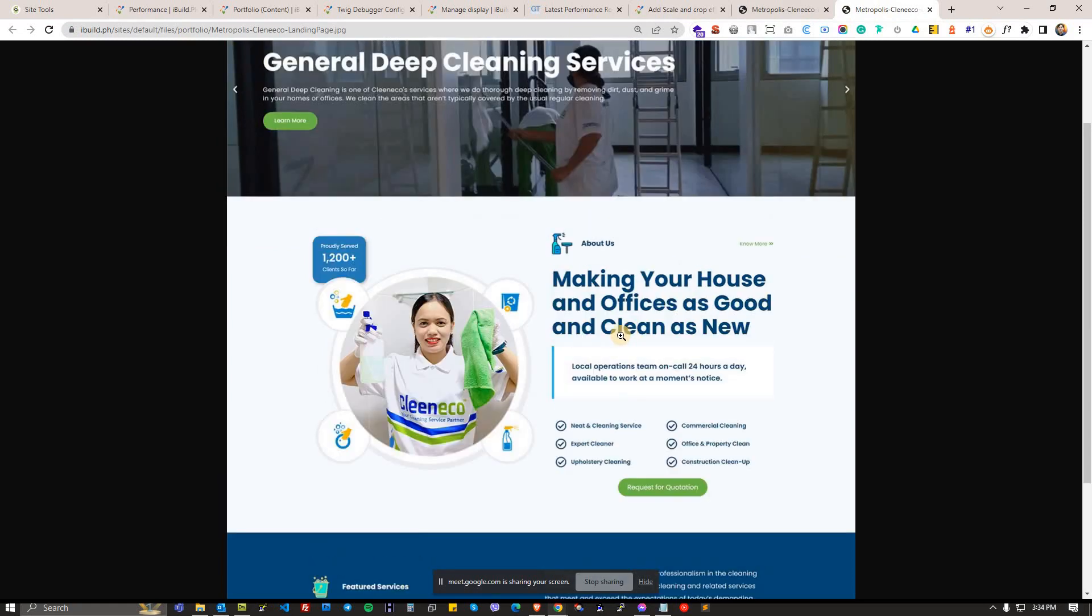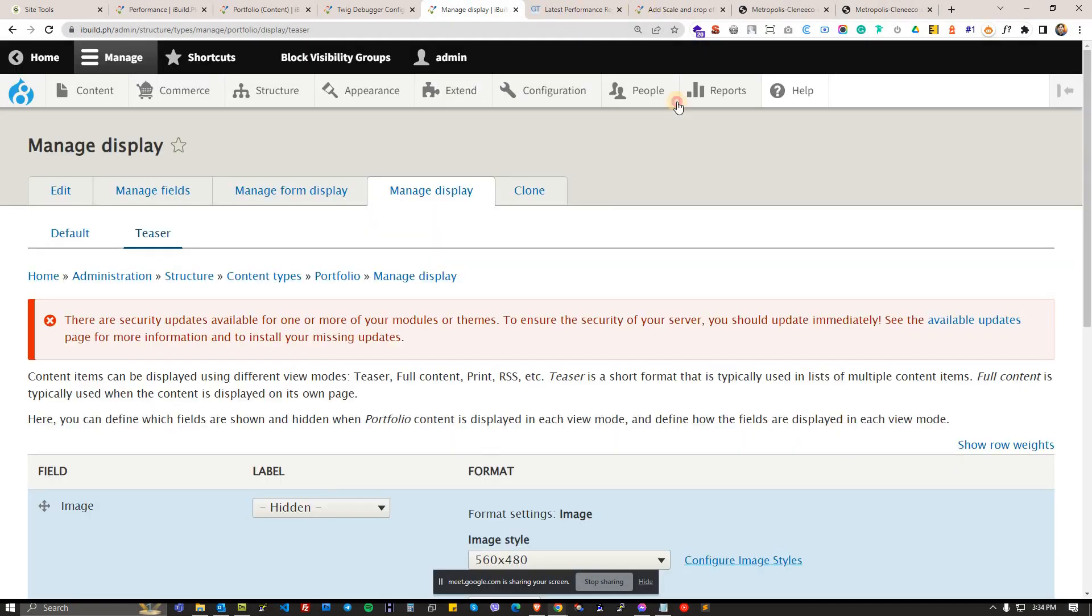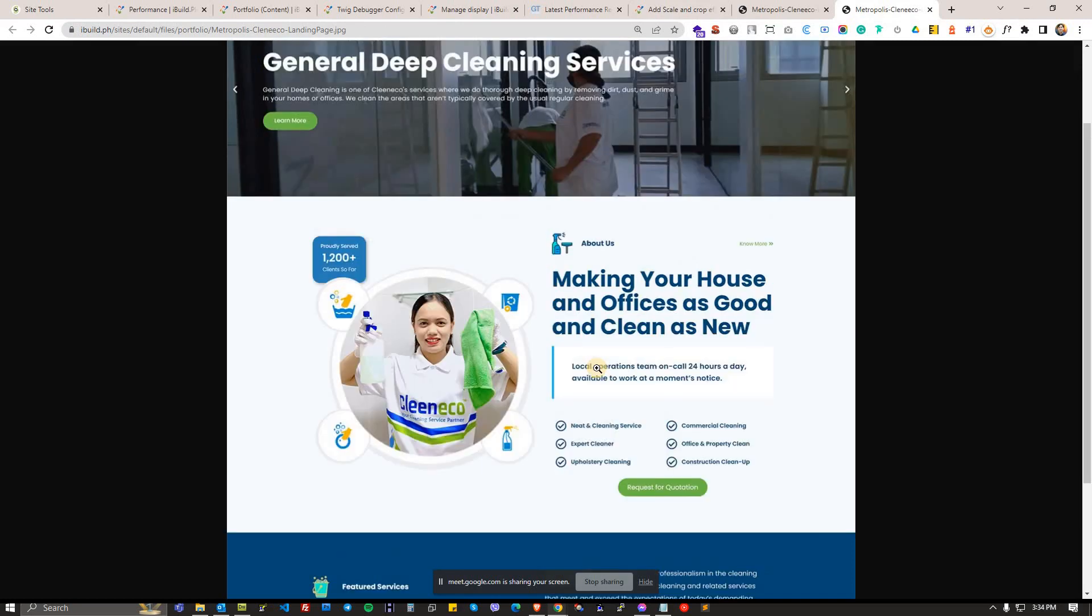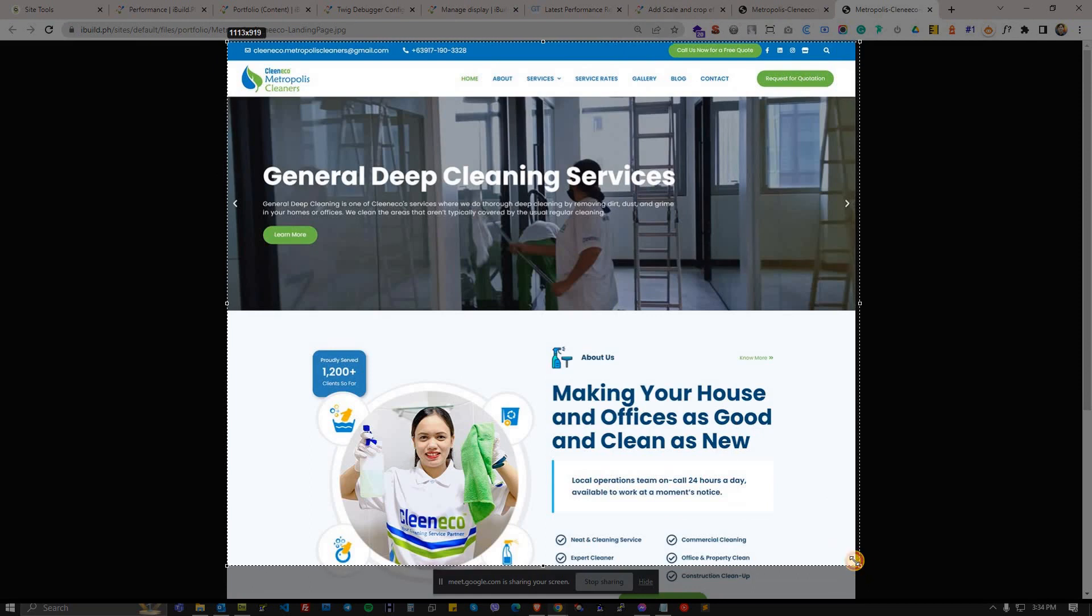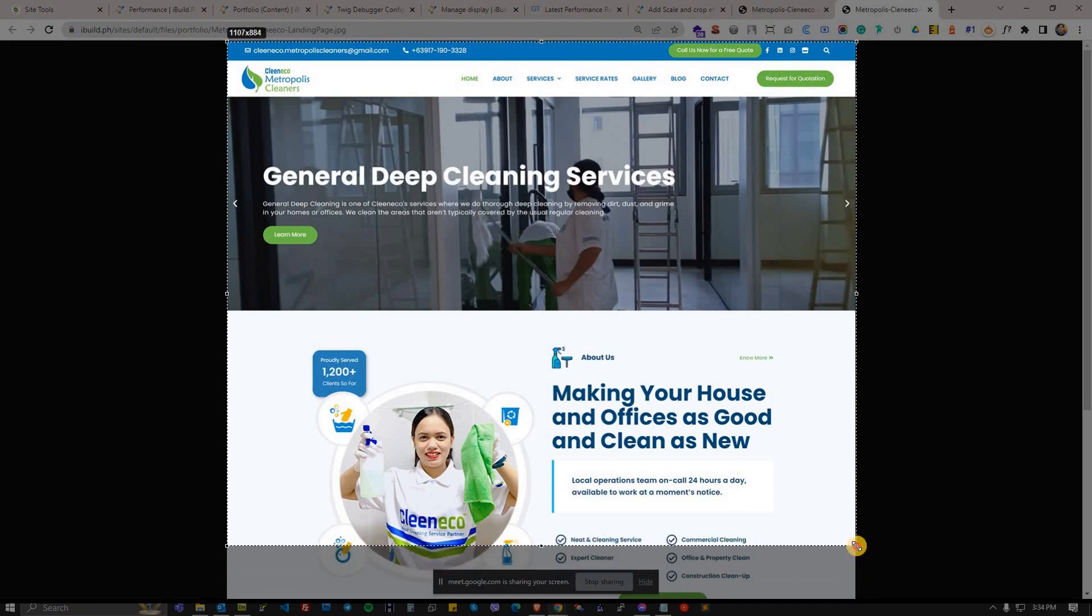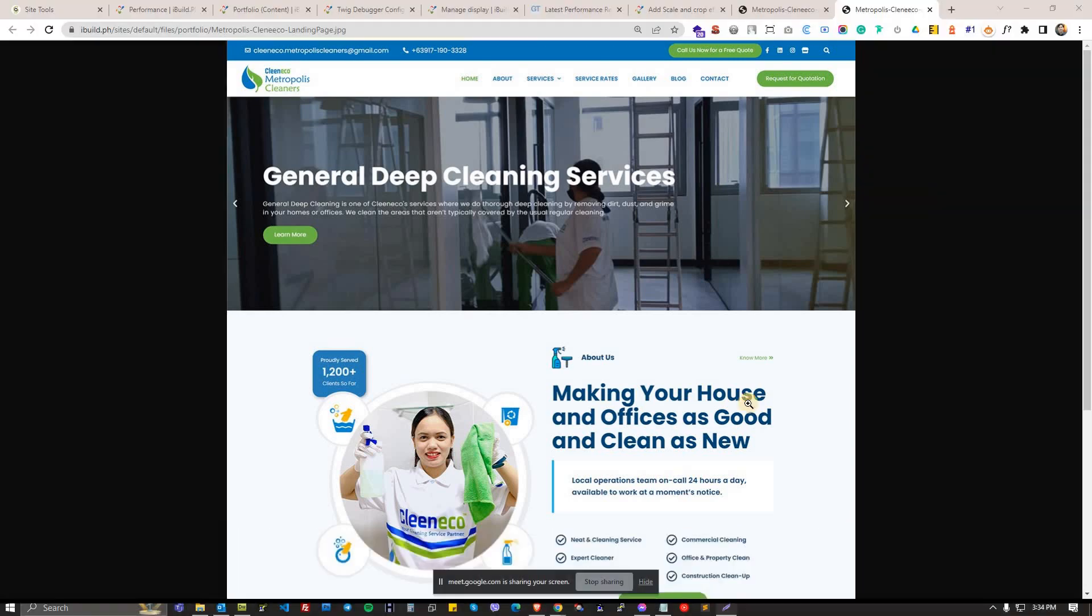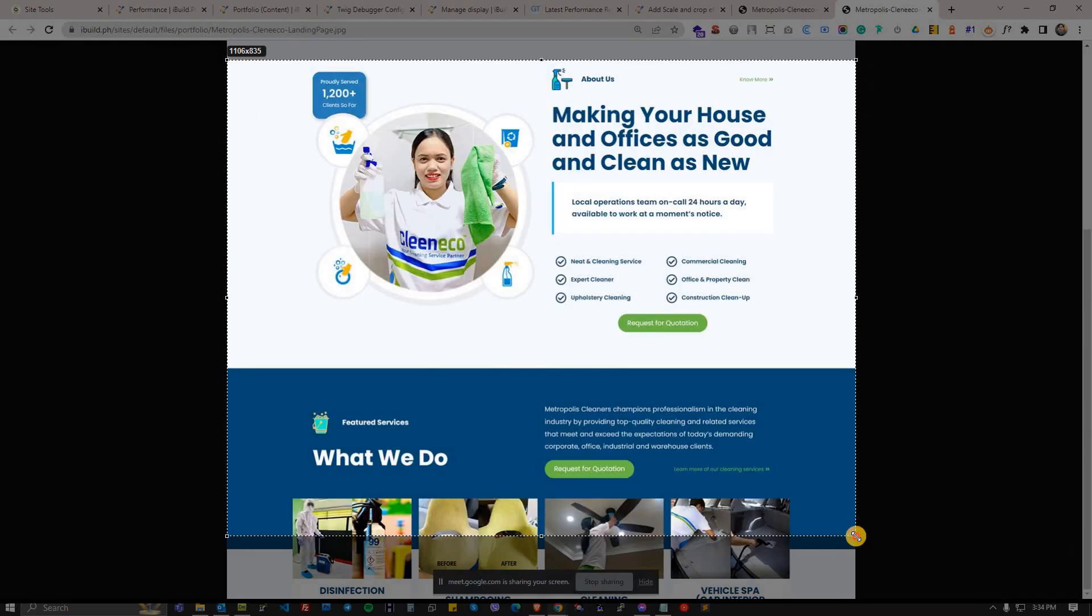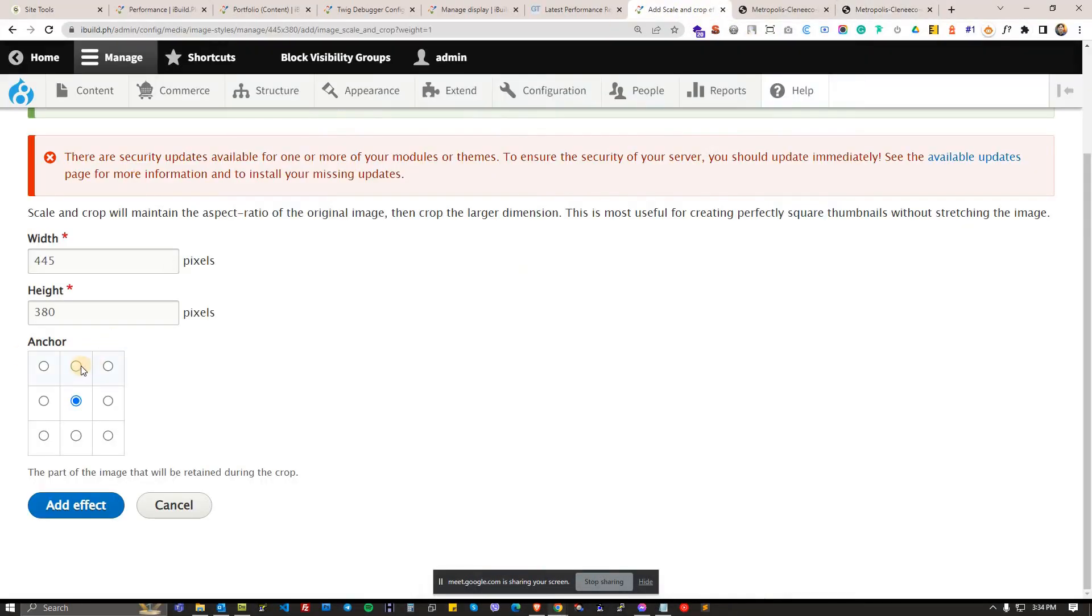Sometimes you need to decide should the cropping and the scaling happen from the center. In this case I think no, I think the cropping should start from here, it should start from the top right and it will try to limit it from here depending on your height, instead of cropping it from the center which is what happened. This is not good. So what we want is to crop that starting from the top and then add the effect.